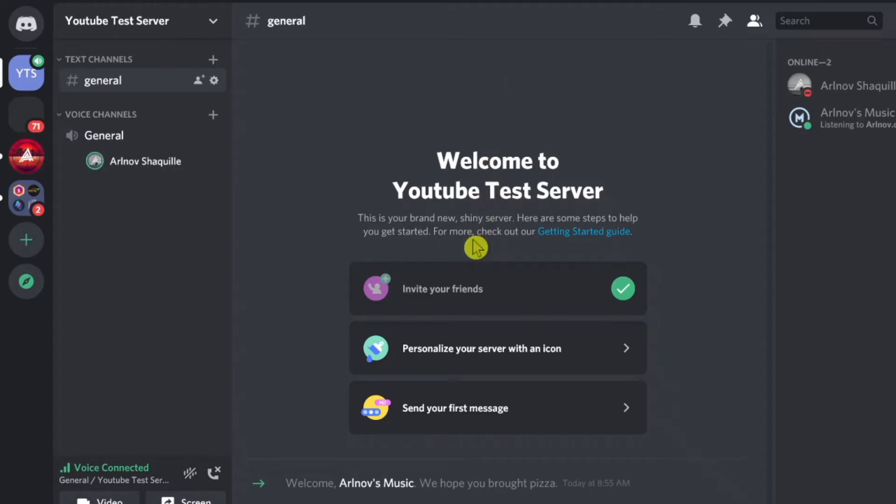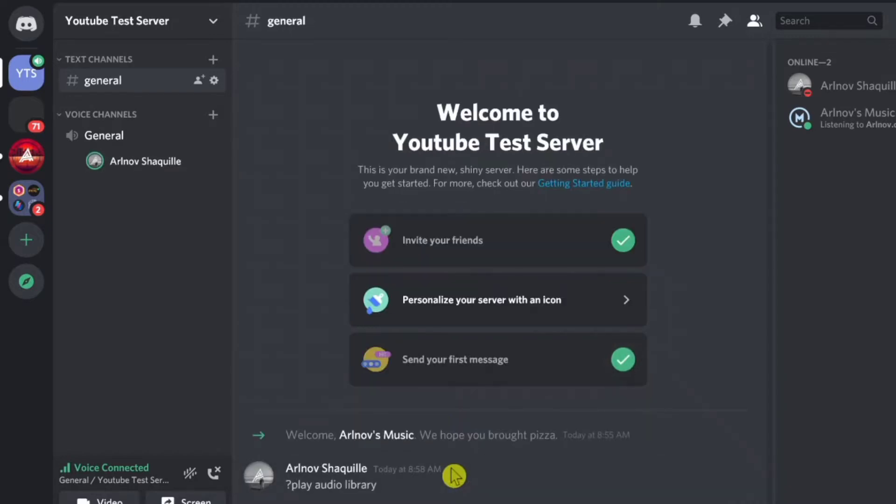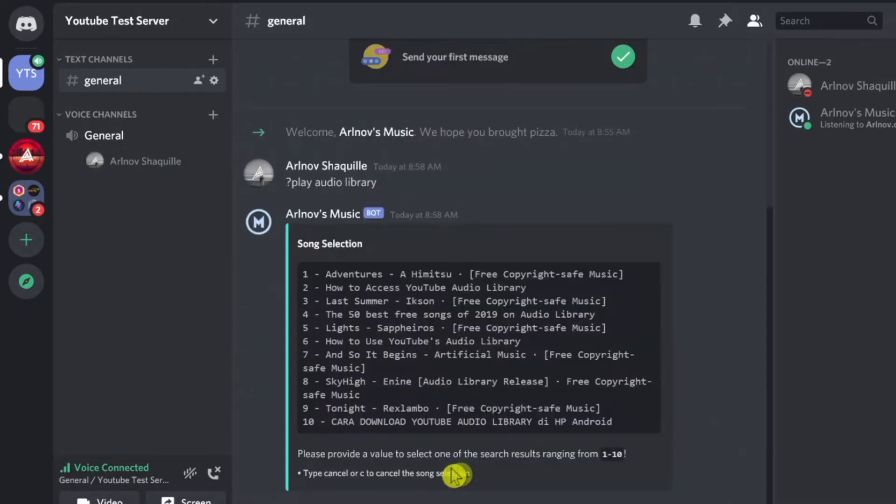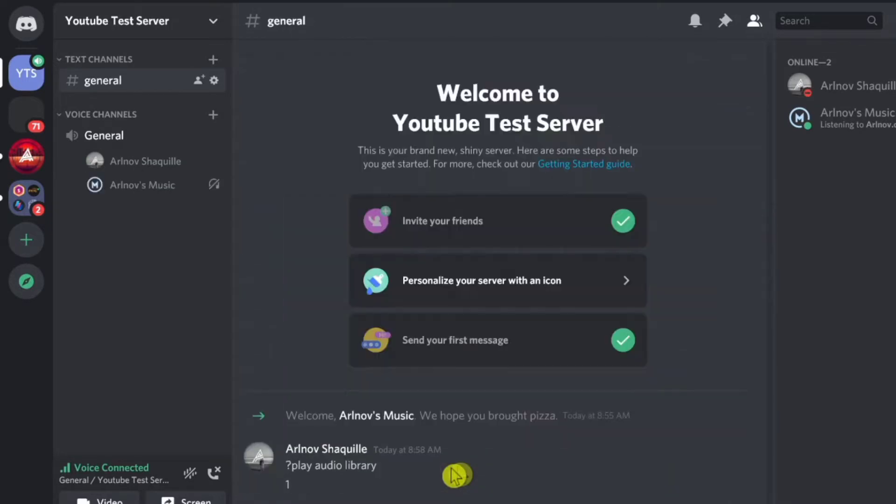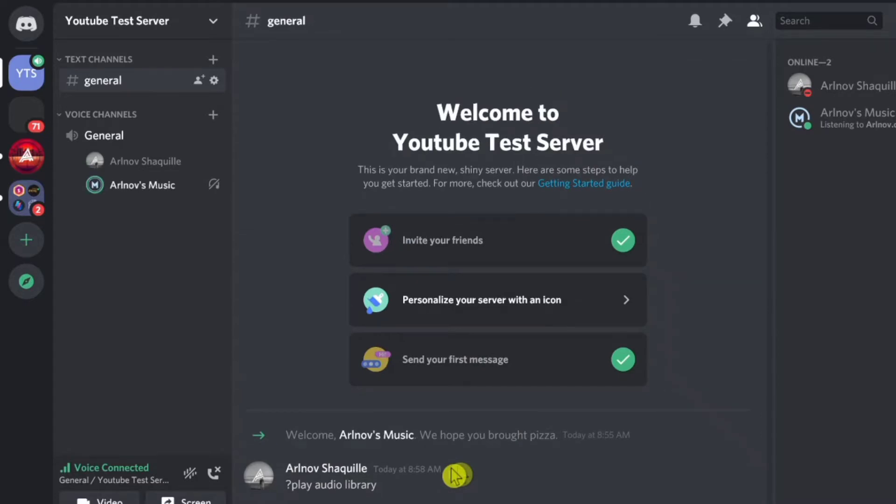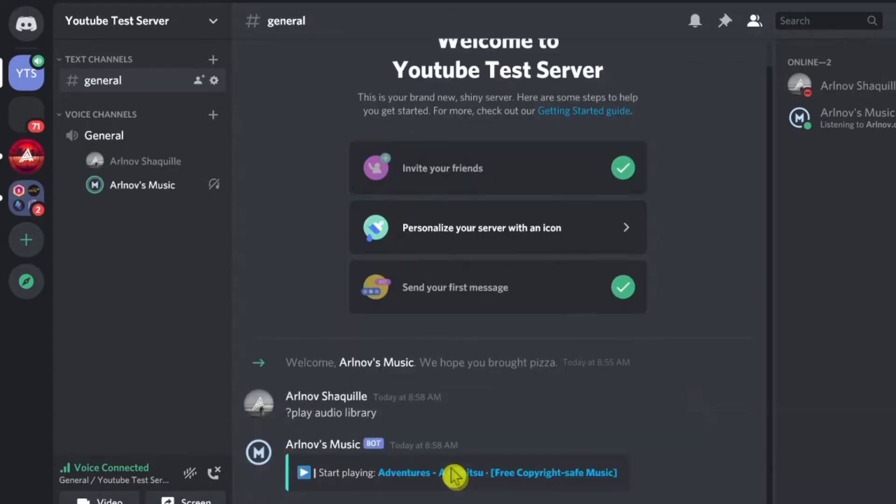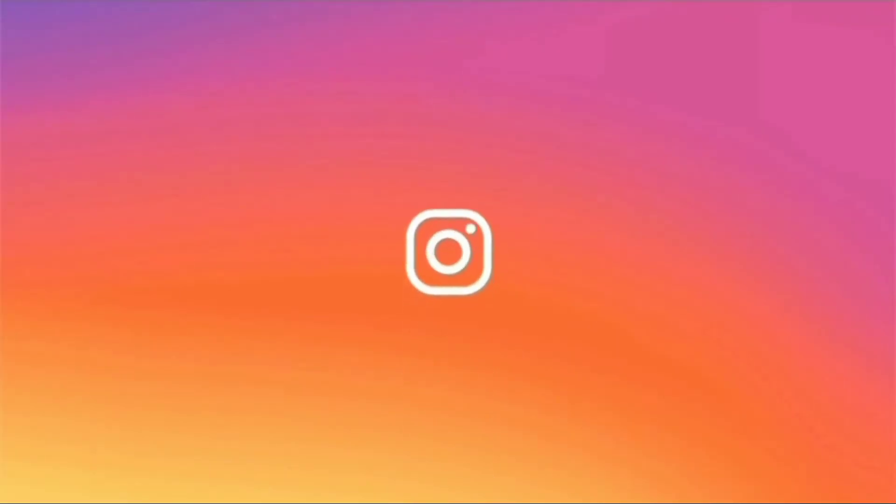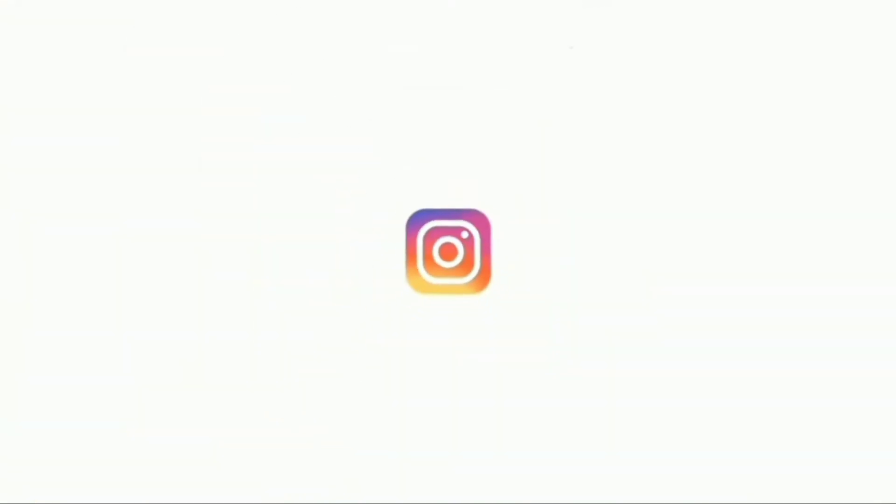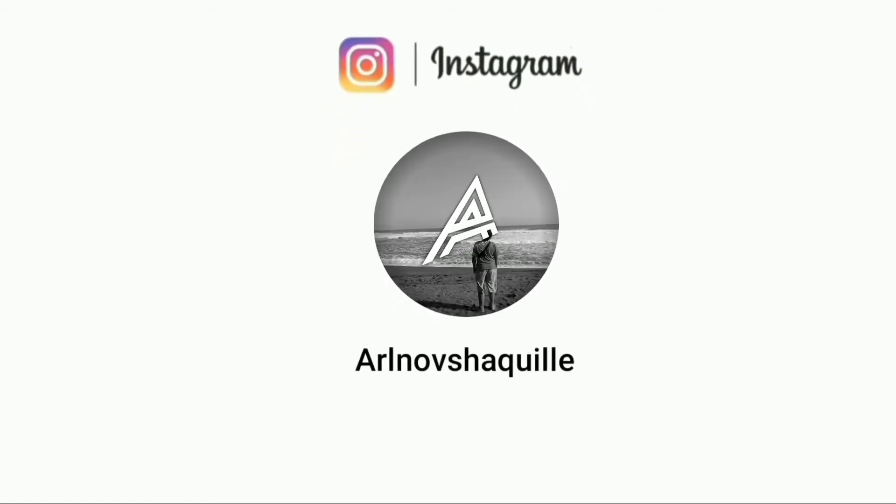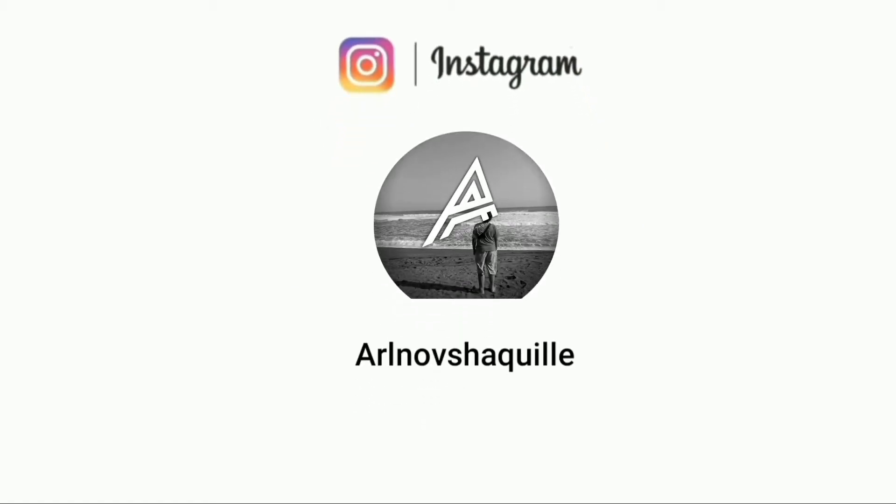Hello guys, welcome back with me Arnov. Today I'm going to show you how to make a music bot without coding. Follow me on Instagram so you will get updated info.